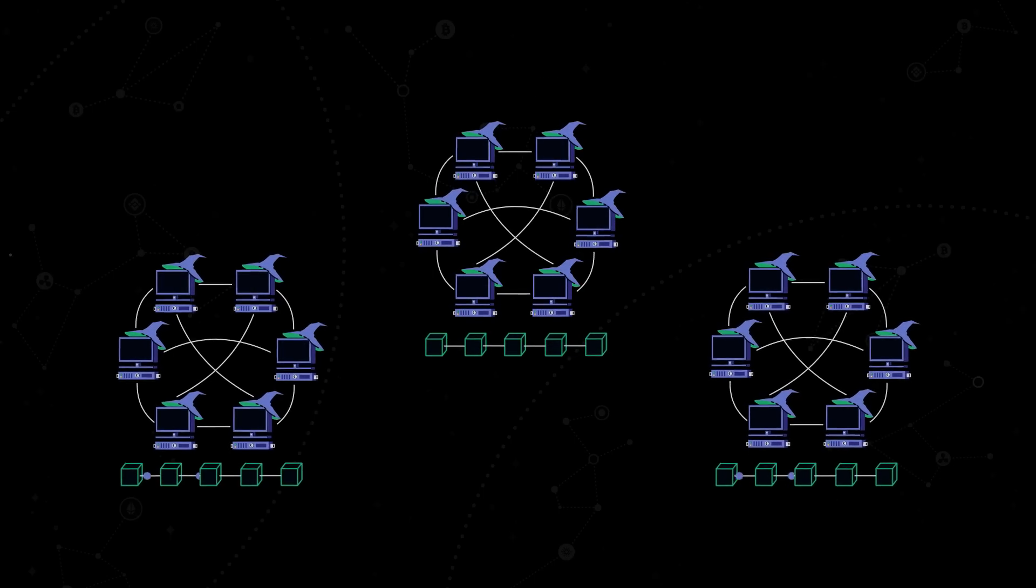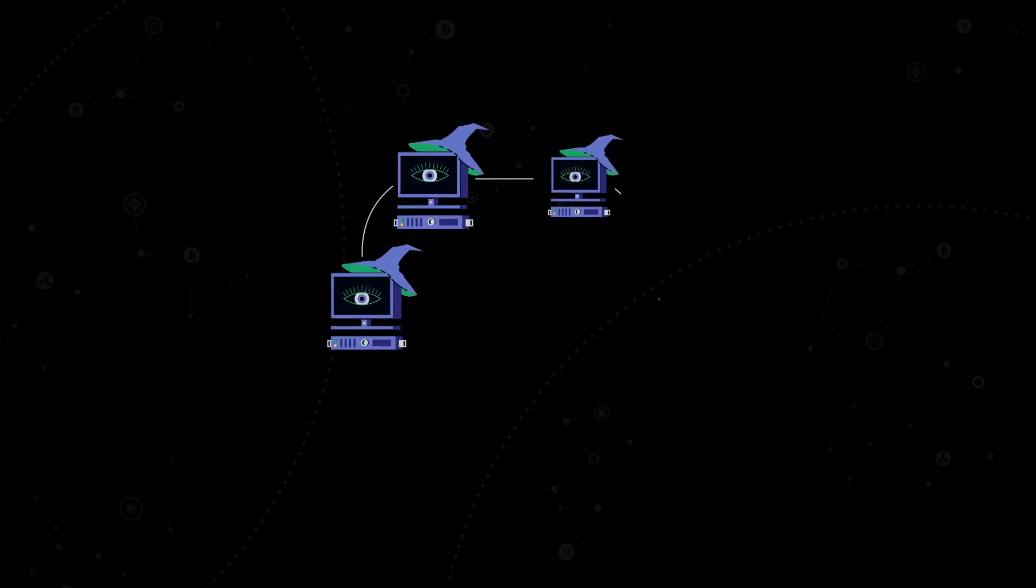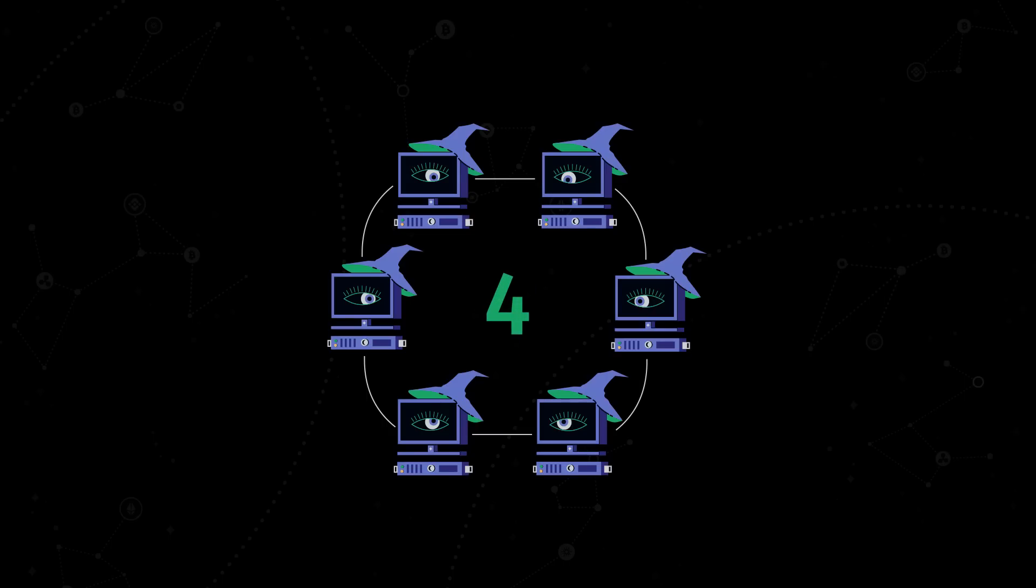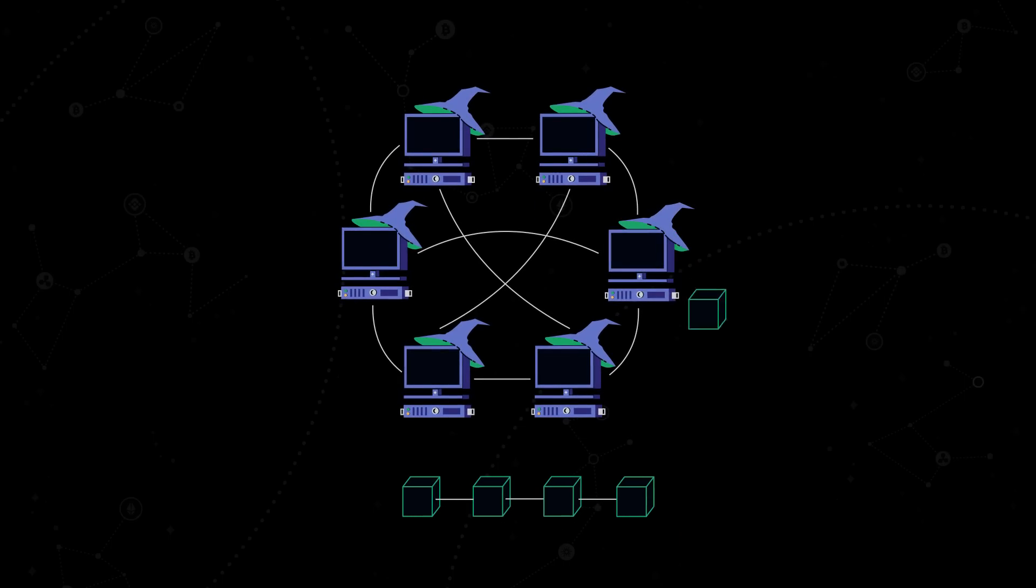New subnets are constantly being added to the Internet Computer Network when the system sees that the existing subnet's workload is too heavy. To order the process of creating new blocks and to ensure high validation speed, Internet Computer introduced a novel consensus algorithm that consists of four main steps. First, there is block making.